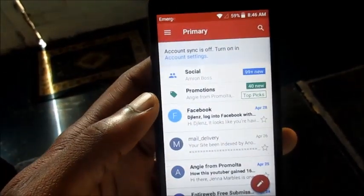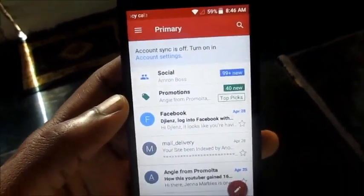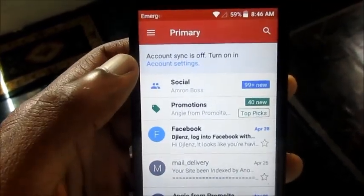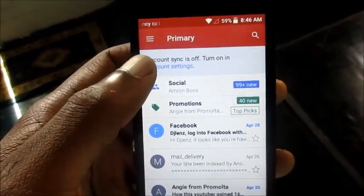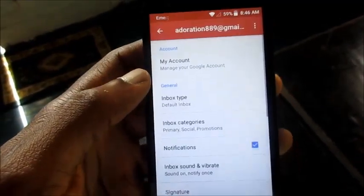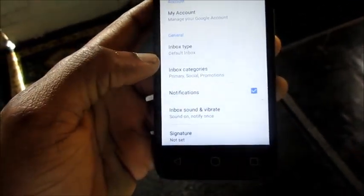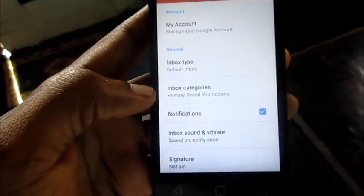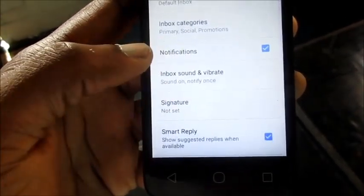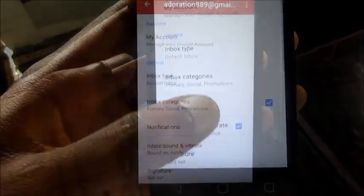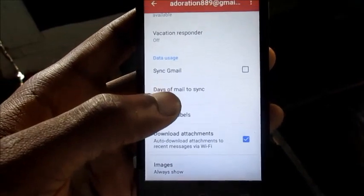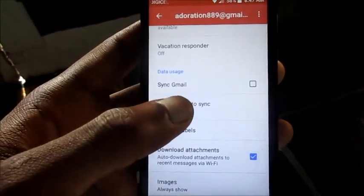You can also go directly to Settings. Go right here where it says 'Account sync is off,' click on Settings, and you will also need to turn on notifications if they are not on. As you can see here, 'Sync Gmail' is not on.